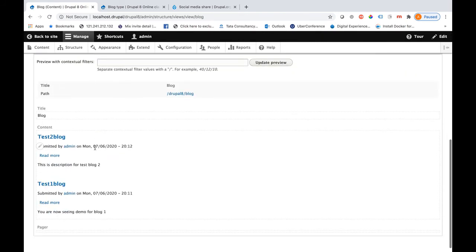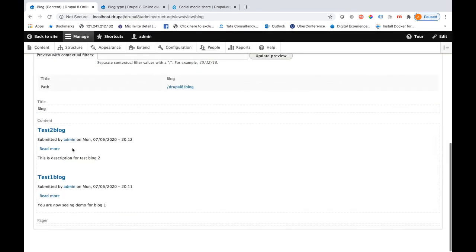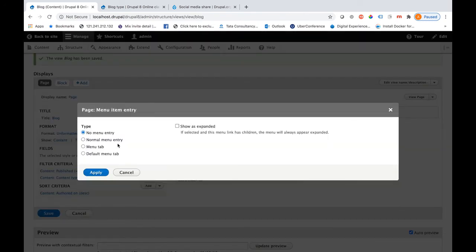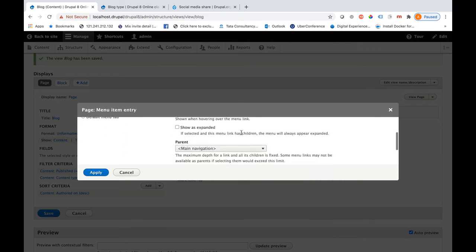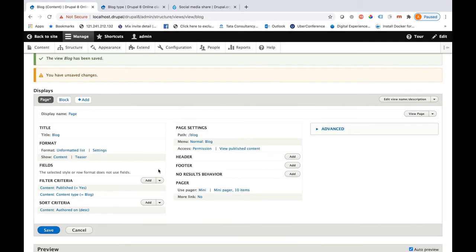Right now it is set to Teaser, so the content teaser is showing by default with Read More options. Let me save this view and, before doing so, let me add it to a menu. I will select Normal Menu Entry and give the menu title as 'Blog' — it is already added to the parent Main Menu. Let me save this page.